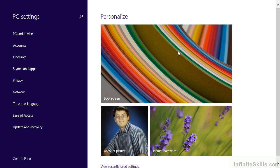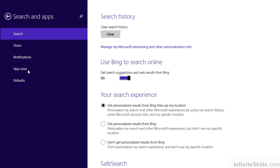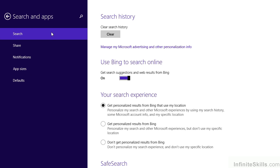We'll go ahead and give that a click or a tap to display the PC settings screen. From here, we want to move to the left-hand side of the screen and click or tap the Search and Apps category. The Search panel is displayed by default. And here, we can work with a variety of settings.